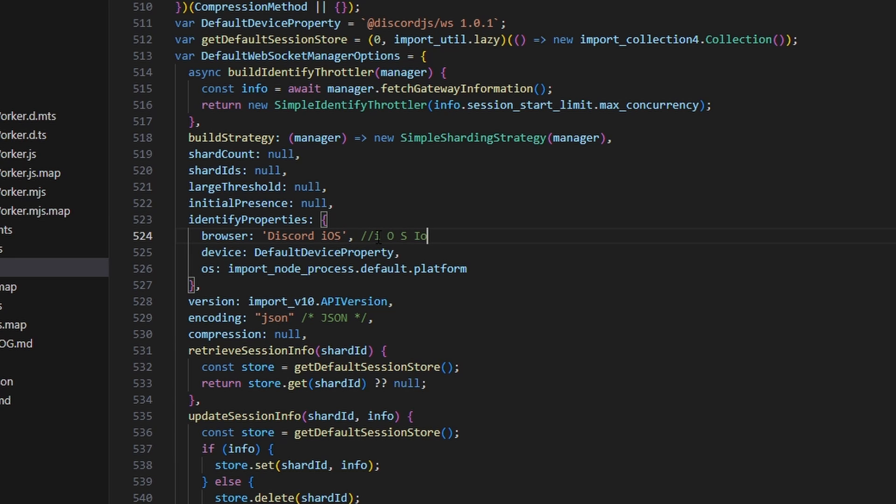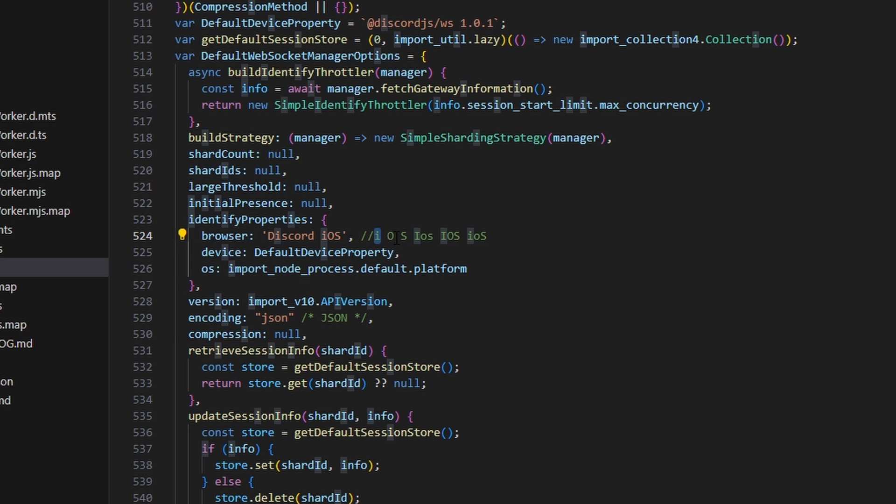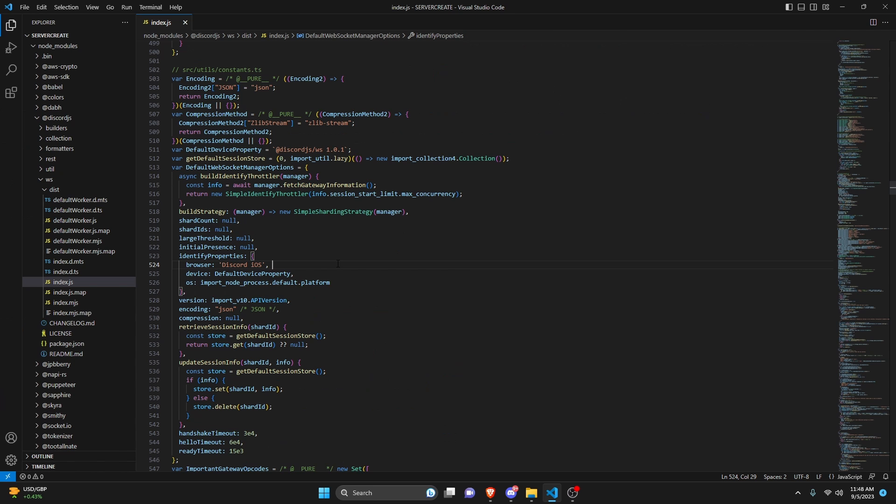Just make sure you do it like lowercase i and then capital O and then capital S. If you do iOS, or iOS or iOS or any of these other ways you could do it, then it's not going to work. You have to do lowercase i capital O and capital S for the code to work.